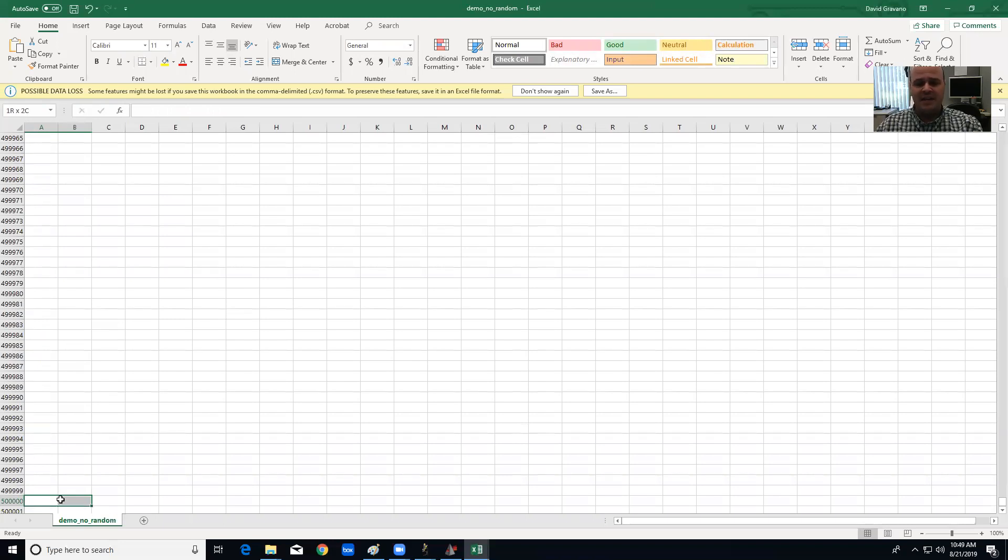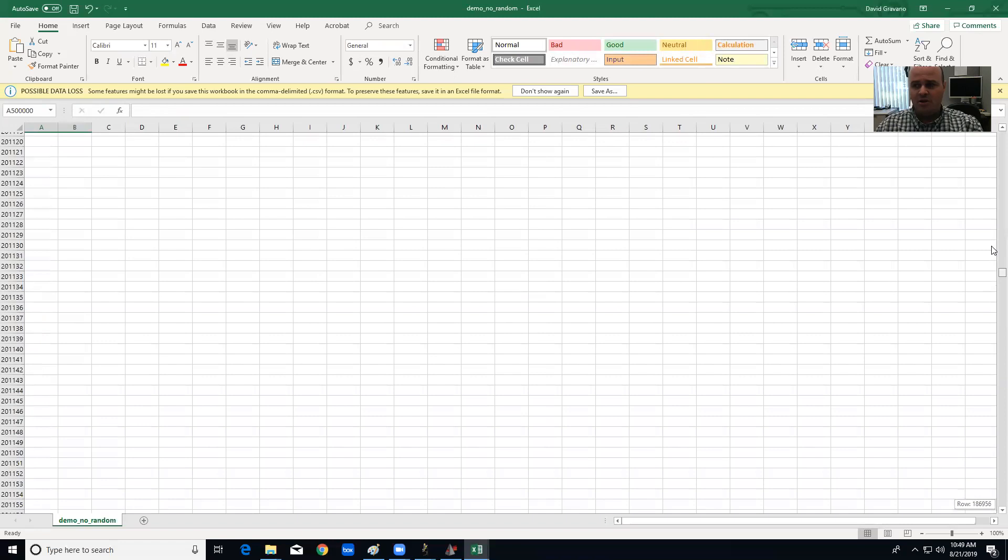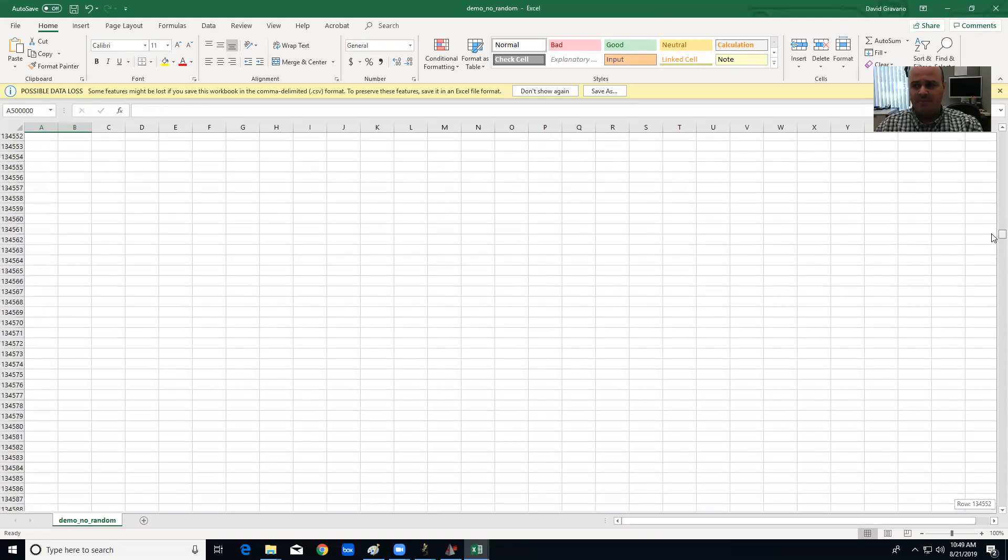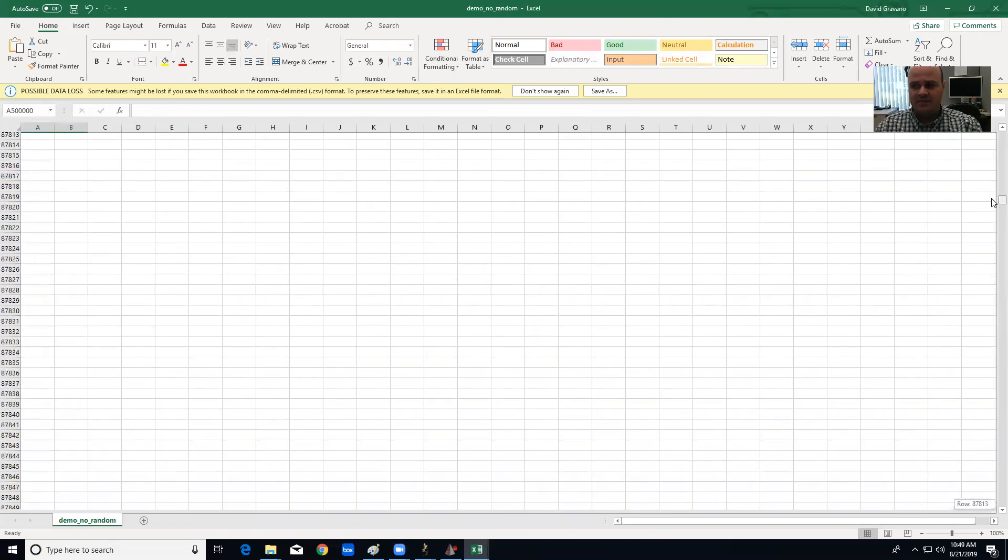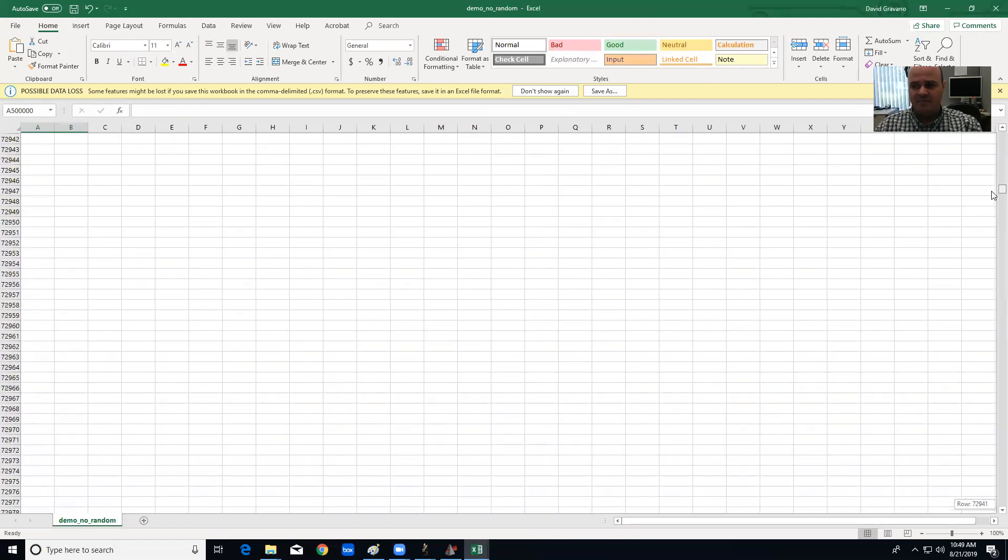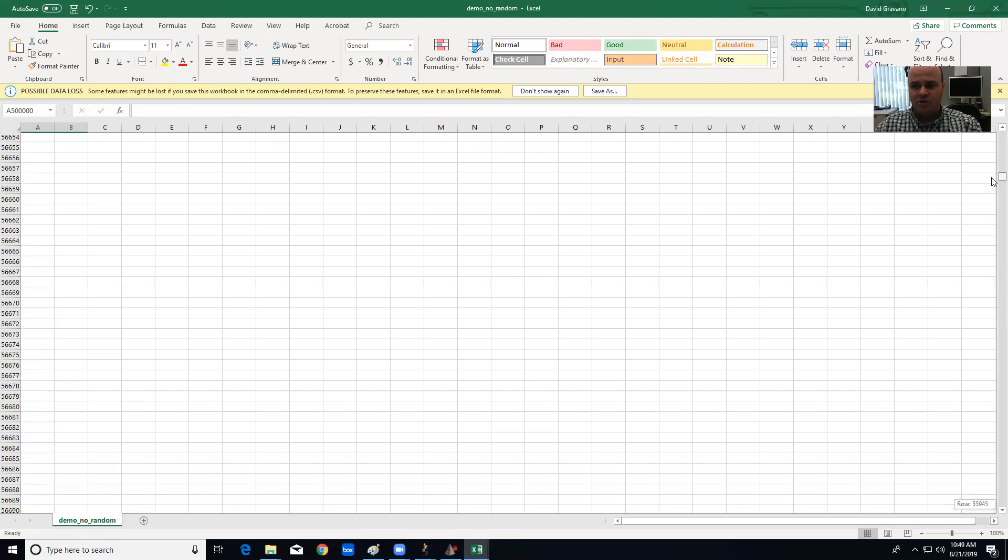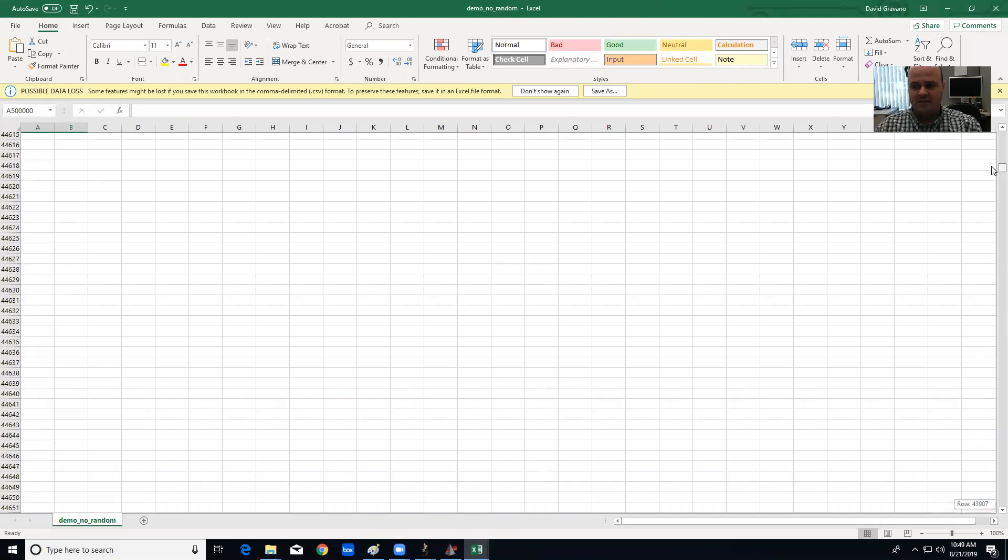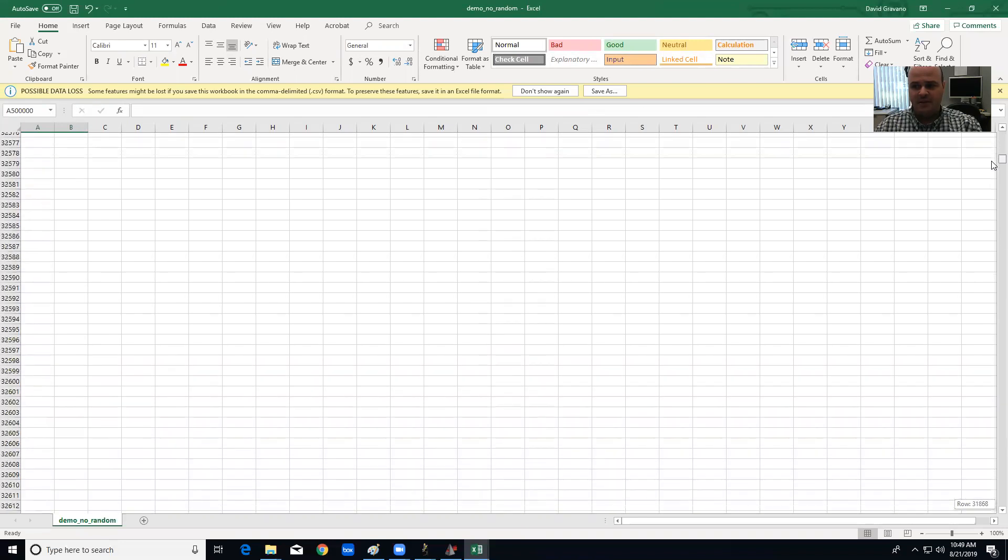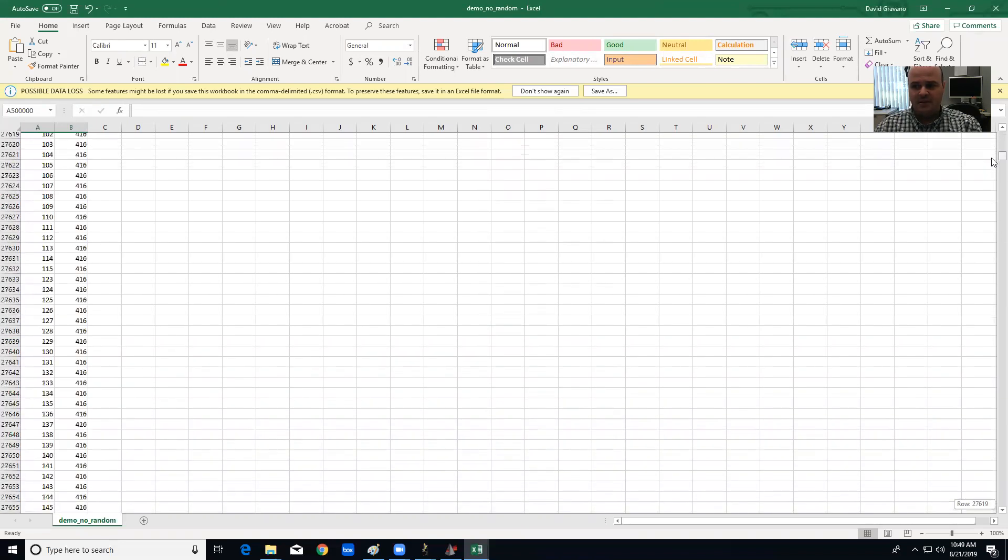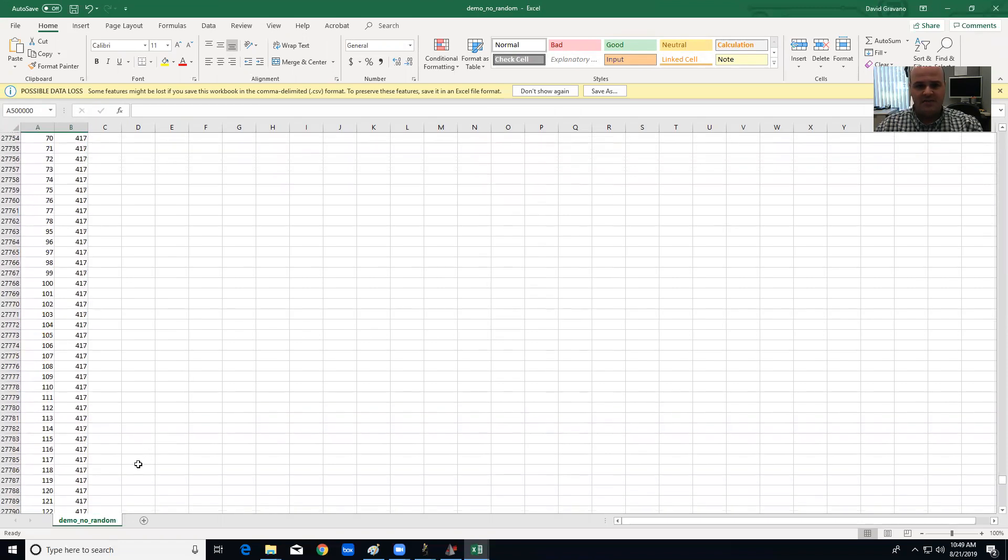And what I'm going to do now is highlight both columns A and B of the 500,000th row. I'm going to scroll all the way back up to my 20,000th row. This could be a little tricky to do, 29,000.